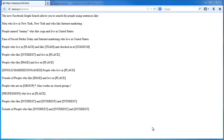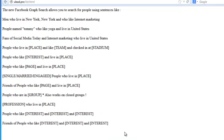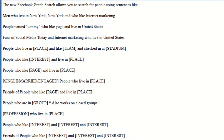In this video, we're going to take a look at doing some searches inside of ULead Pro. With the new Facebook graph, we can do searches like men who live in New York and who like internet marketing.